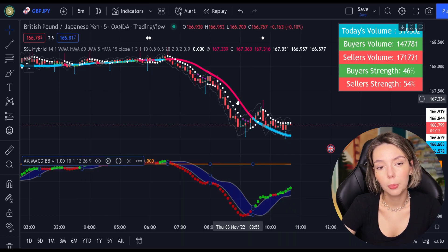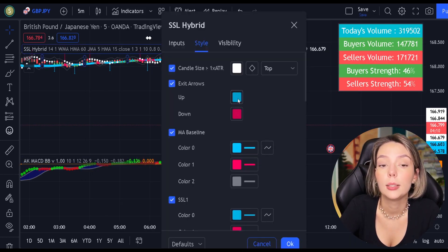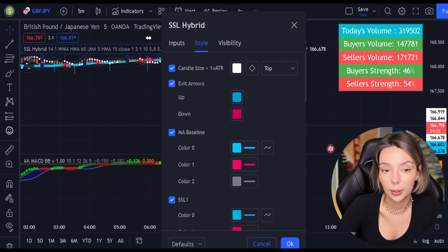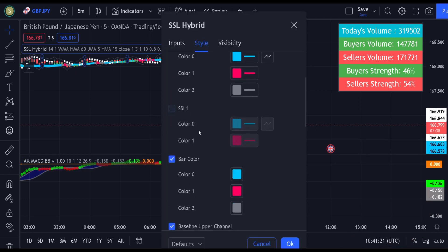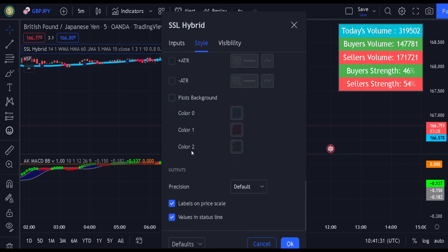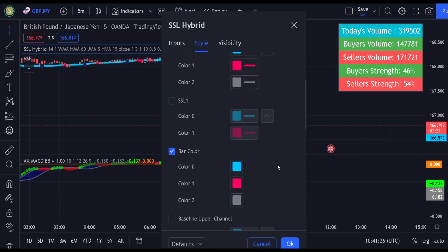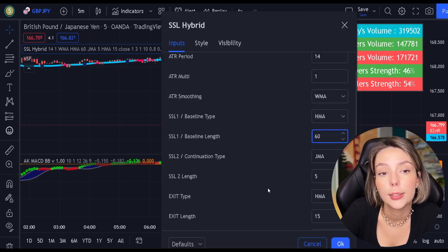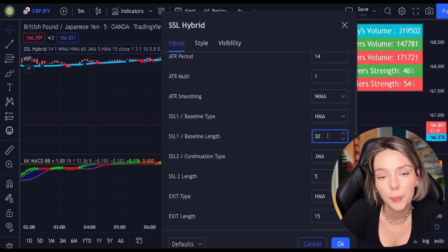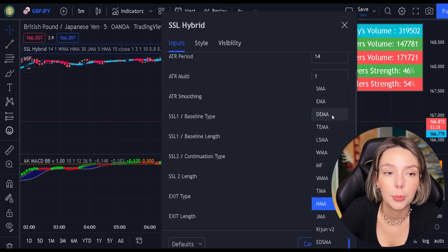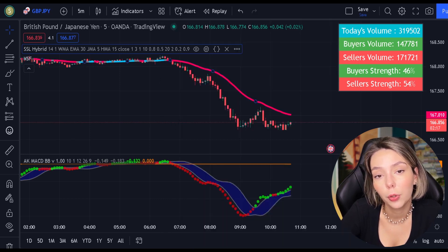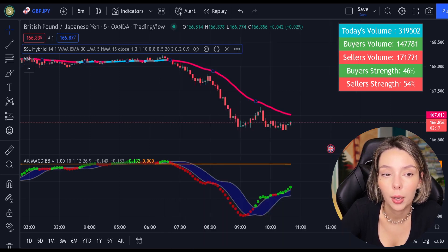Now let's double-click on the indicator and in the style section, let's get rid of everything except for the MA baseline and the bar colors. In the input section, let's change the baseline length from 60 to 30 and the baseline type from HMA to EMA. And finally, let's access the settings on the volume indicator and get rid of the bar colors.